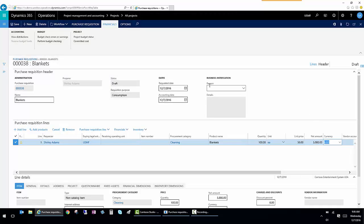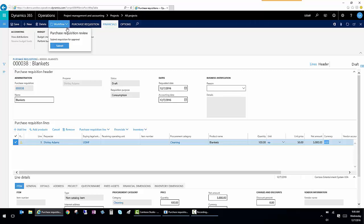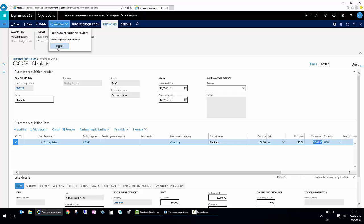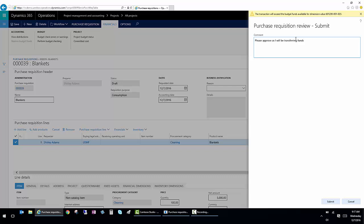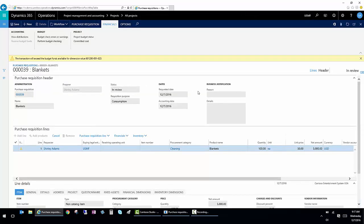So I know I'm over budget, but I'm going to reallocate funds or I'm okay with being over budget. I'm going to submit this to workflow and it's going to process based on the settings that I have. I'm going to submit this to workflow. When I do that, I'll get a notification again that the budget funds available have been exceeded. I'm going to submit anyway, and I'm going to say please approve as I will be transferring funds. Or if you want to just leave it over budget, that's certainly an option. But the system does have the ability to control the budget and to even stop processing if we so chose. So now I've submitted it to workflow and it's going to route based on the workflow setup that exists in the system.